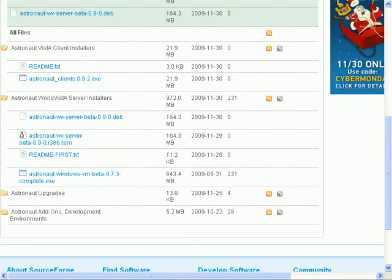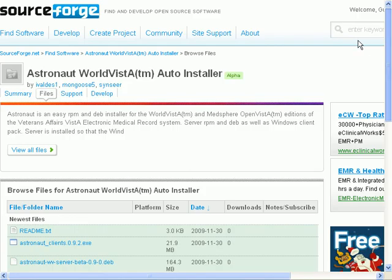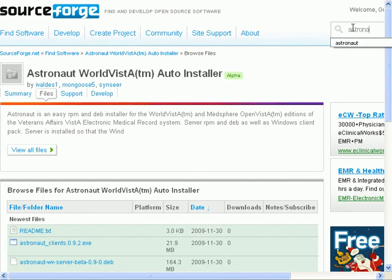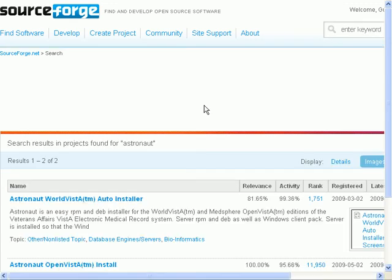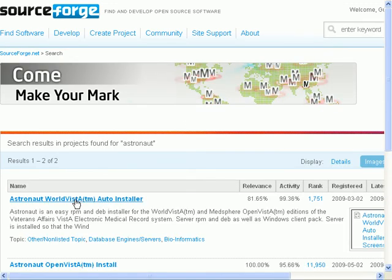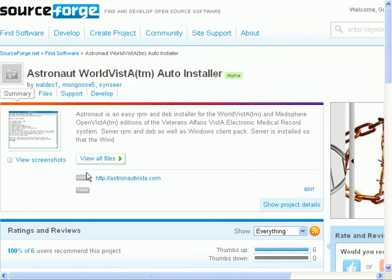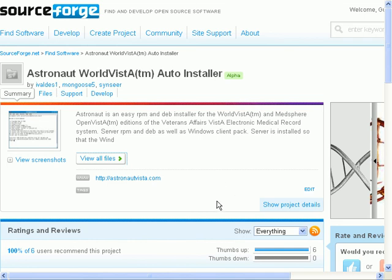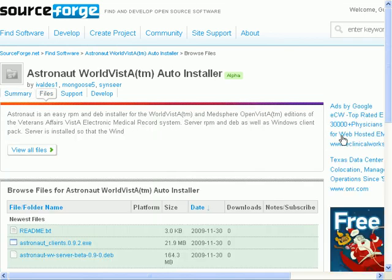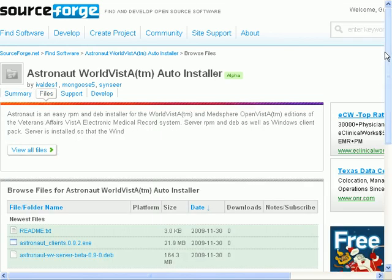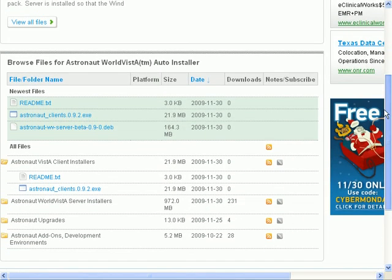So the first thing to start is to go to SourceForge.net and search for Astronaut. That will take you to one of the Astronaut Vista installers. We have both World Vista editions and Medsphere Open Vista editions.